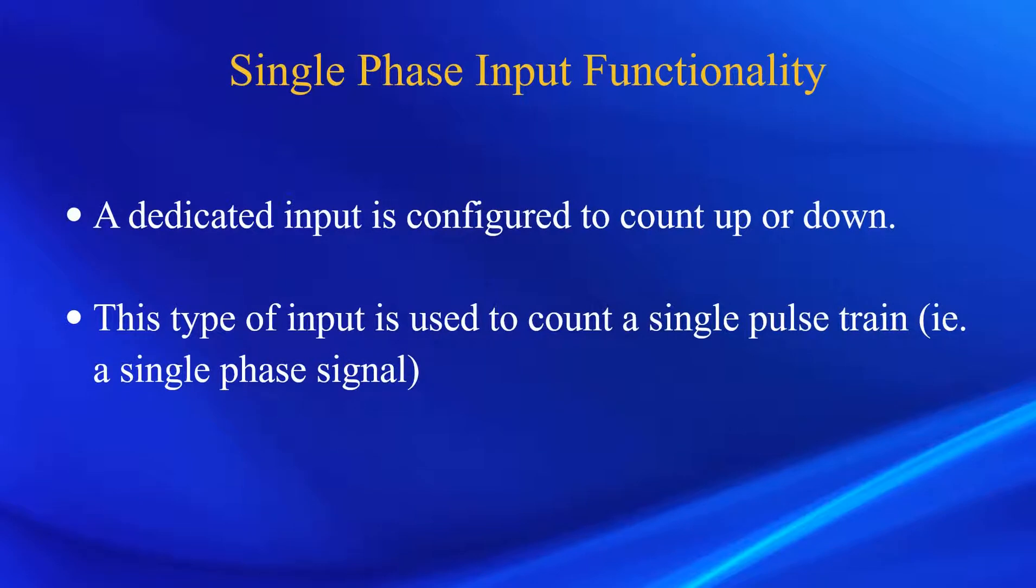In the module that will be shown here, one single input can be used to count the number of pulses. This input can be used to either count up or count down. It can also be used to count a train of pulses.